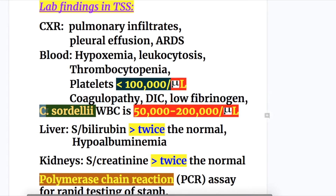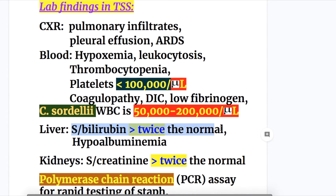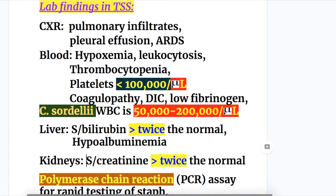Clostridium sordellii toxic shock syndrome causes a WBC count of 50,000 to 200,000 per microliter; the condition is rapidly progressive and may be fatal. Liver findings include serum bilirubin more than twice the normal with hypoalbuminemia. Kidney findings show serum creatinine more than twice the normal. So serum bilirubin and serum creatinine are both more than twice normal in toxic shock syndrome.